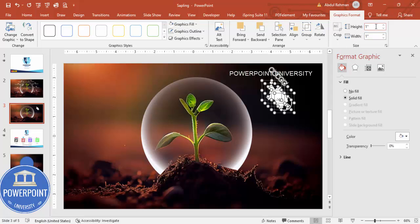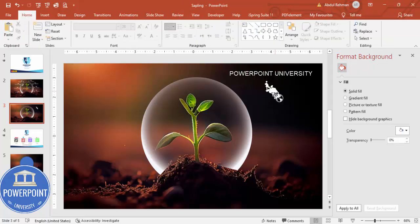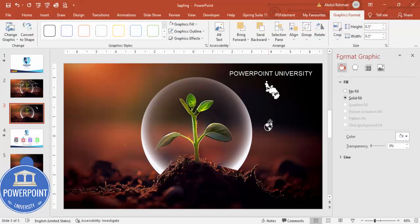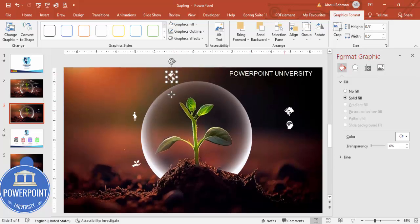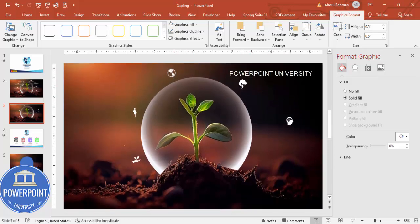Bring the icons aside, set Graphic Fill to white, and set the height and width to 0.5. Then position them however you want — one here, one here, one more here, and one here.